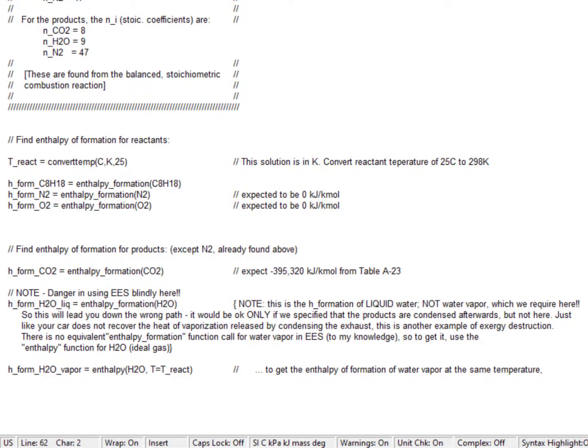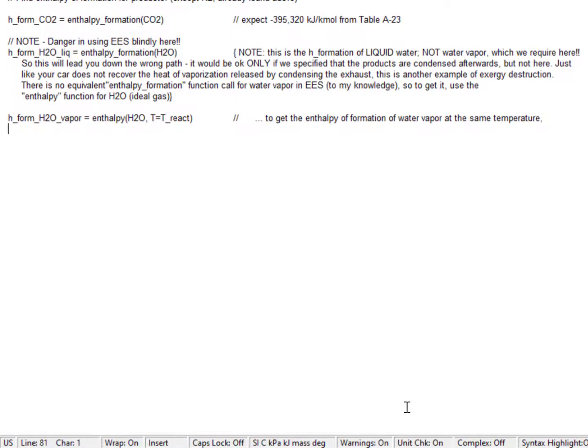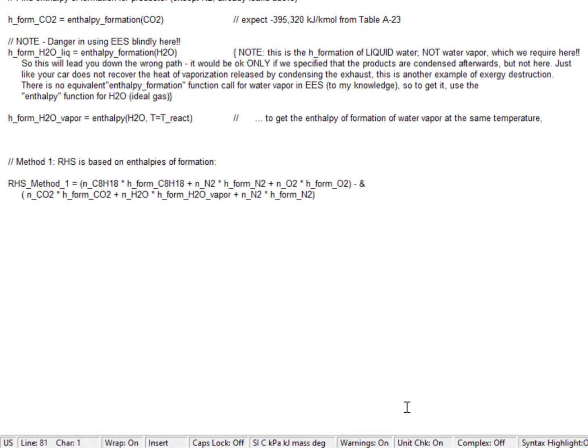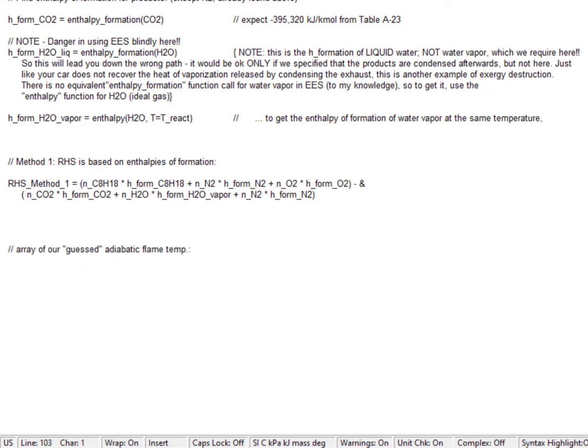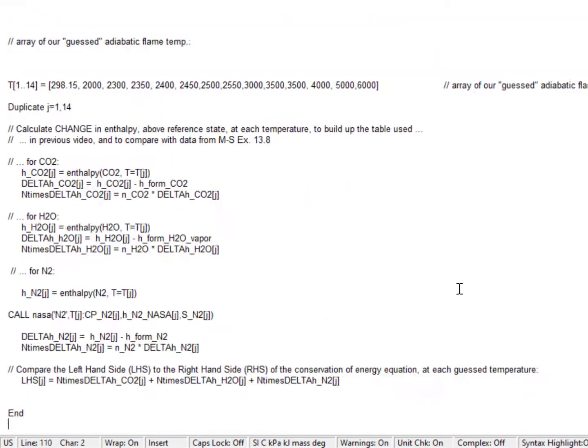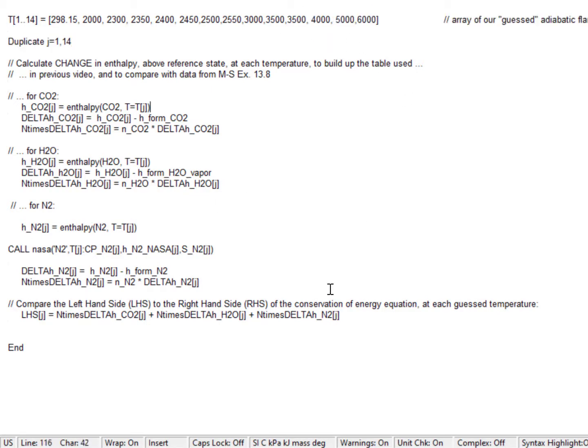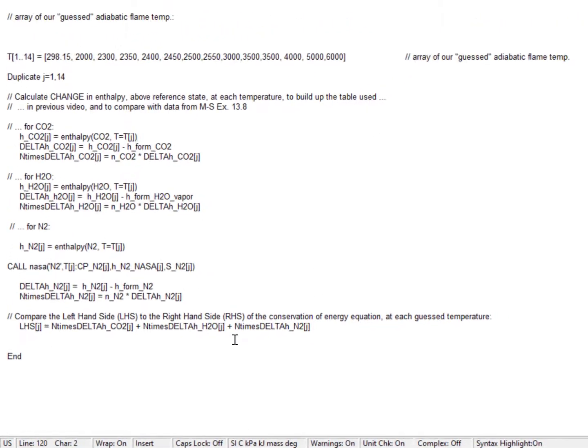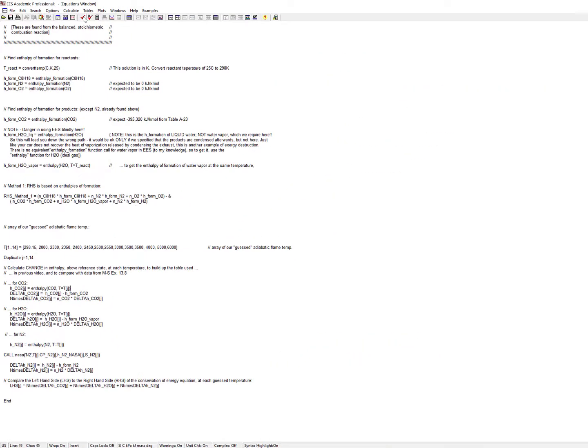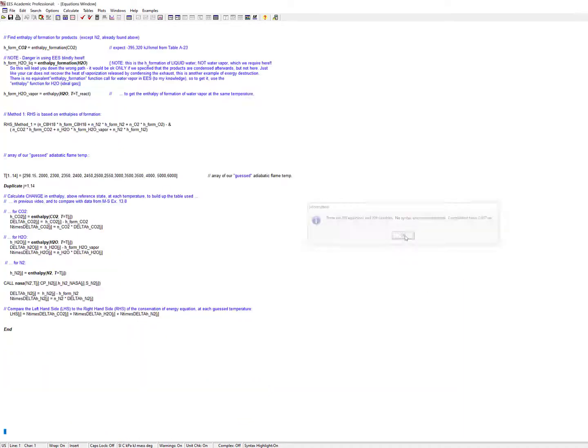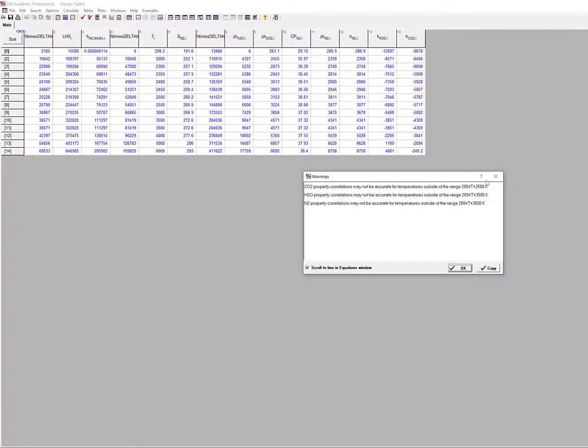Next we're actually going to calculate the right hand side using the exact same method we did last time: taking the sum of the enthalpies of formation of the reactants and subtracting the enthalpy of formation of the products. For the left hand side, we're going to have an array of guessed adiabatic flame temperatures, and at each of those temperatures we'll calculate the change in enthalpy required for each species. Push the button, calculate it, and we've got a whole bunch of unit problems to fix first.